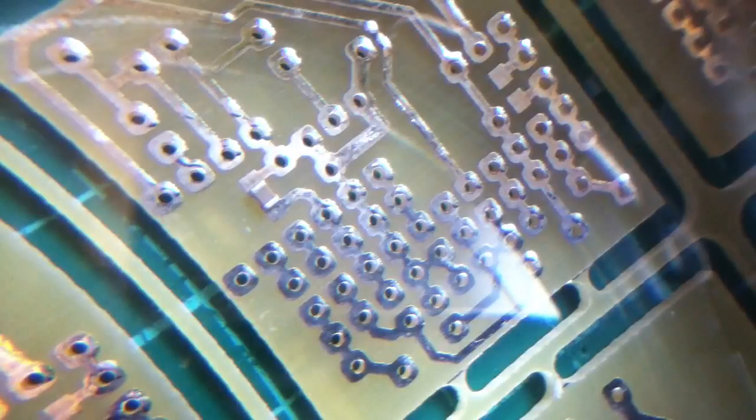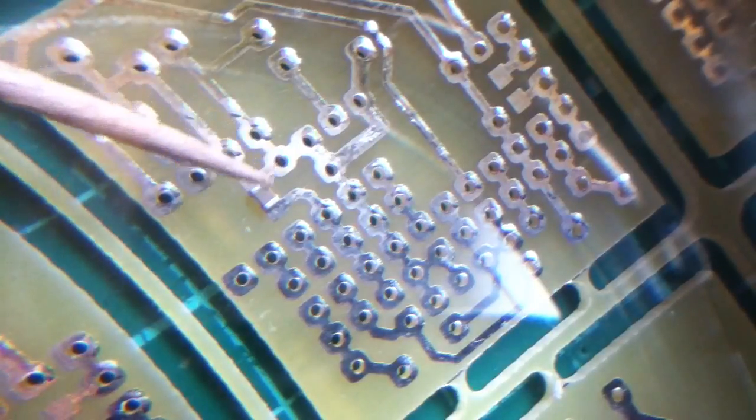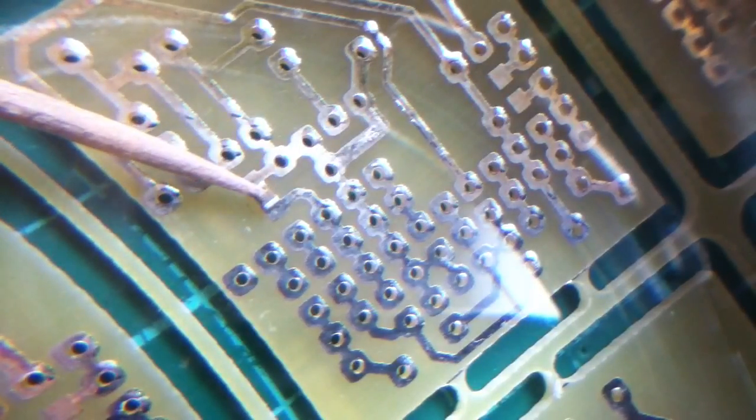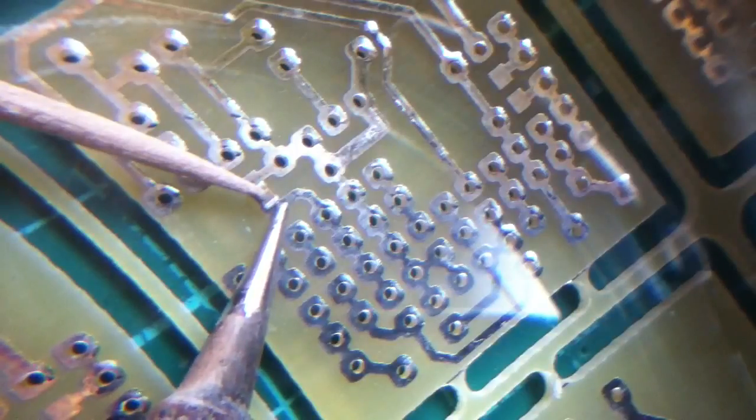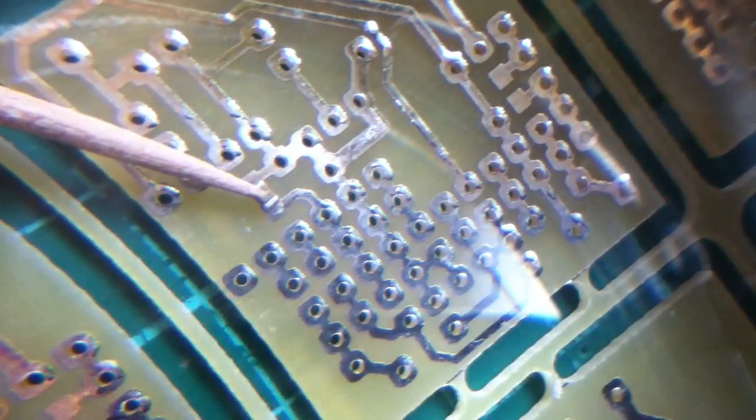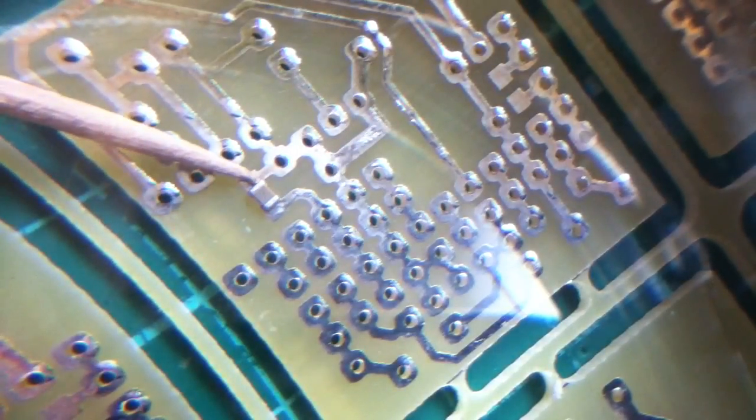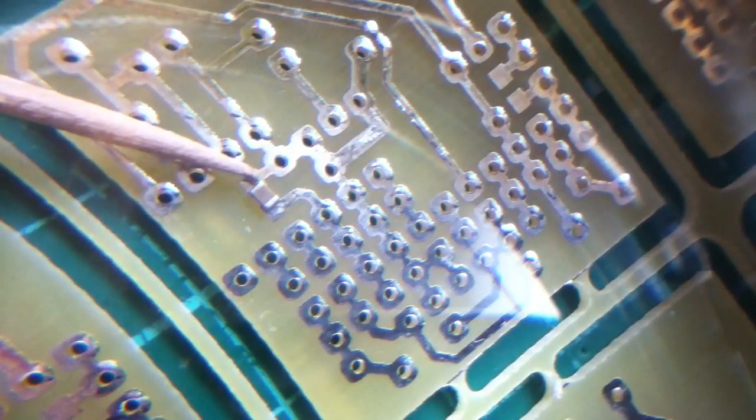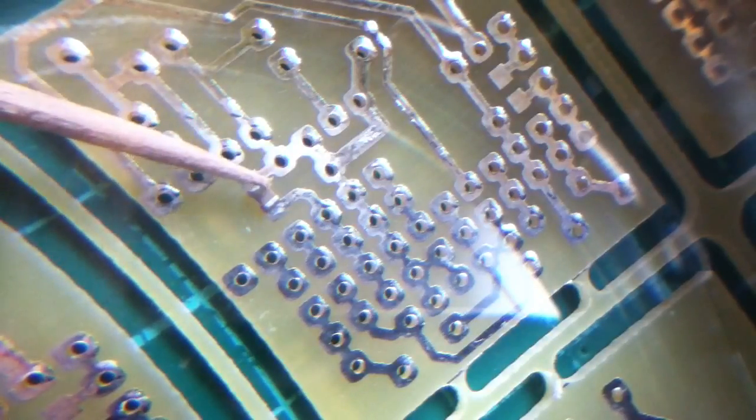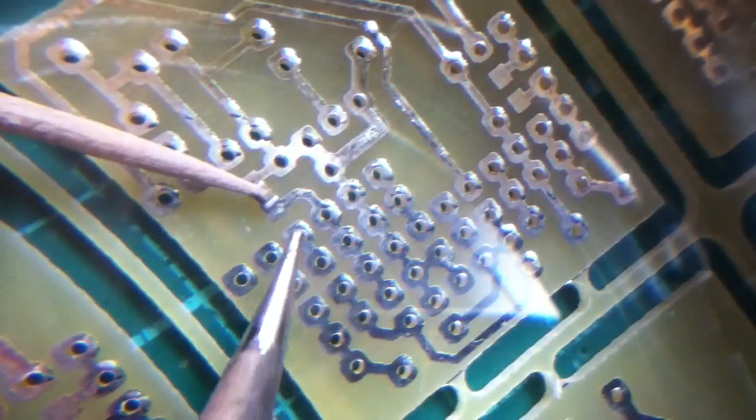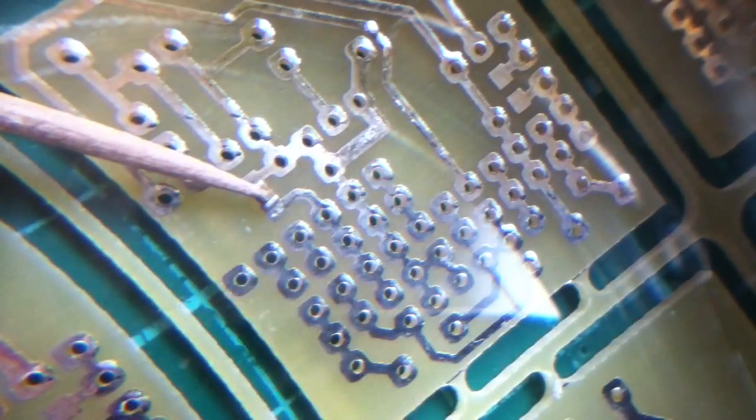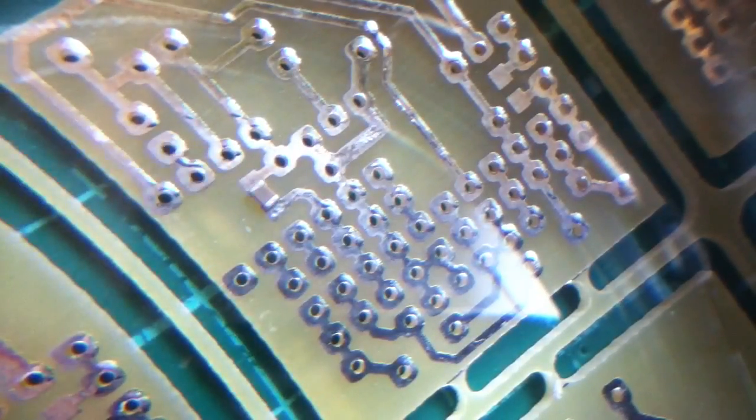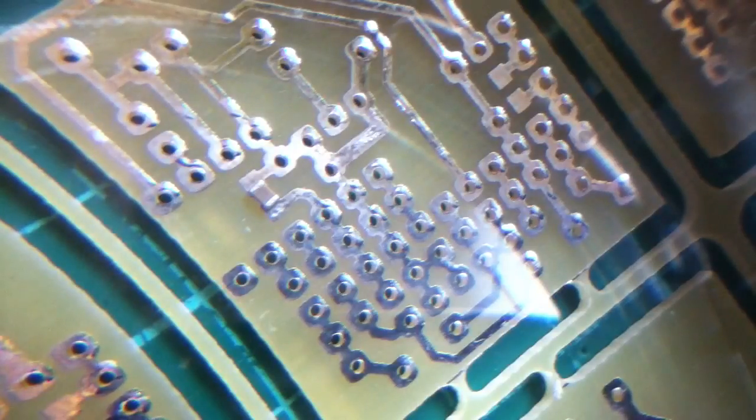What I'm going to try and do now is hold the component down with the cocktail stick and touch one pad. Yes, that's welded. It's not very solid. Let's see if we can get a bit more melt on there. OK, that seems solid enough that it's not going to move now.